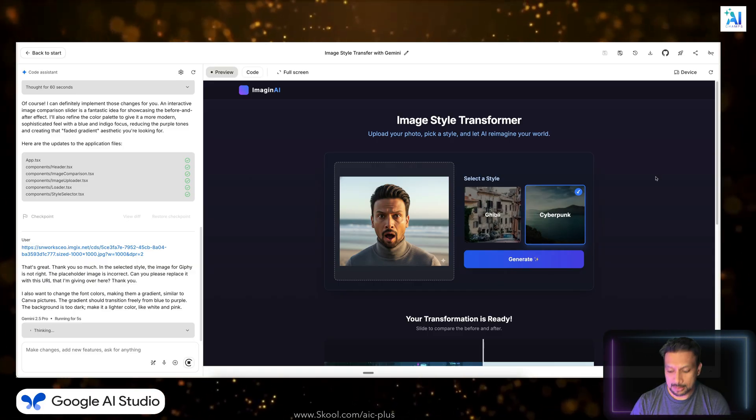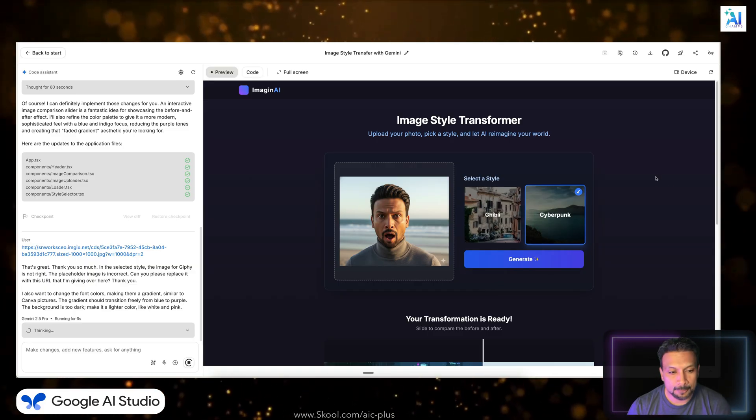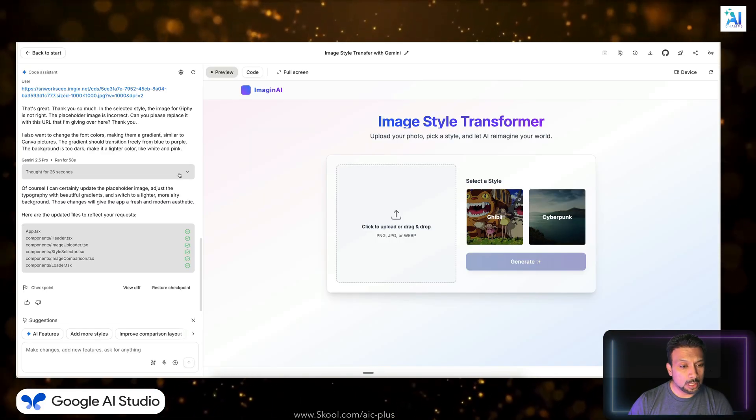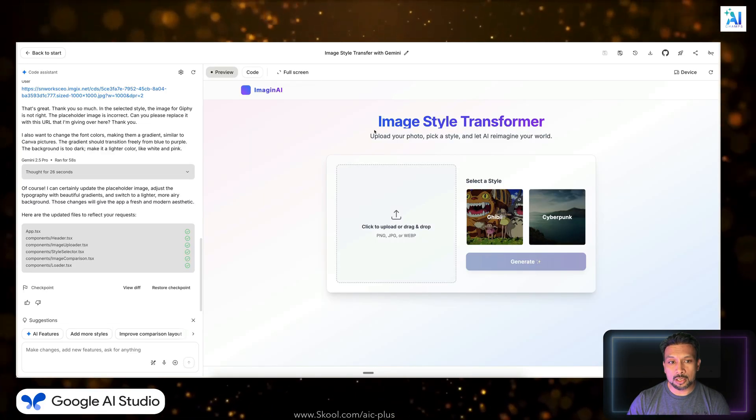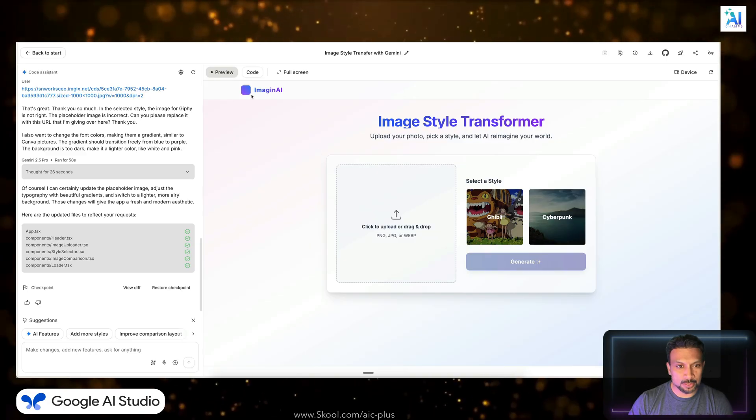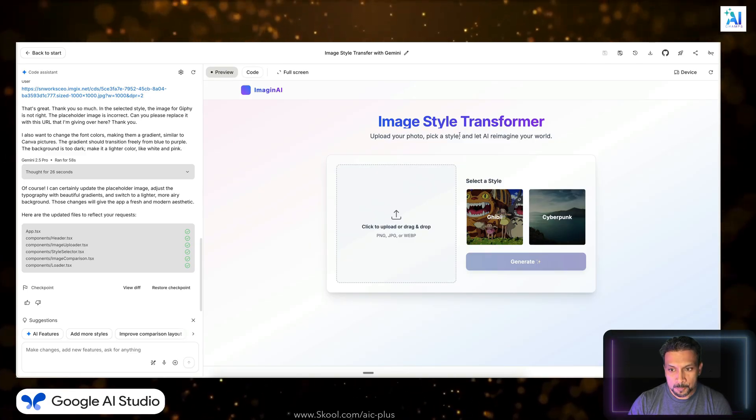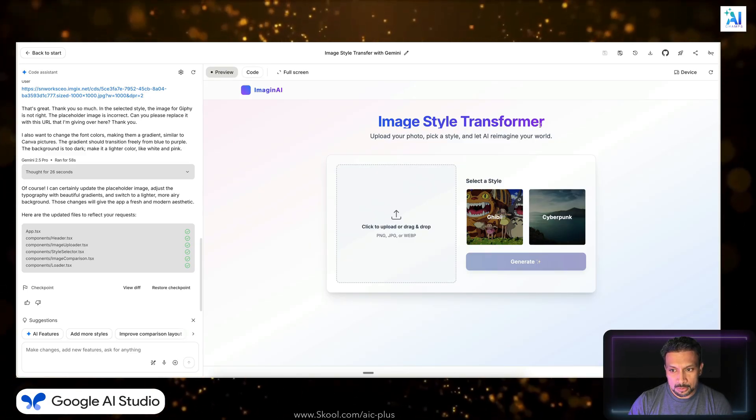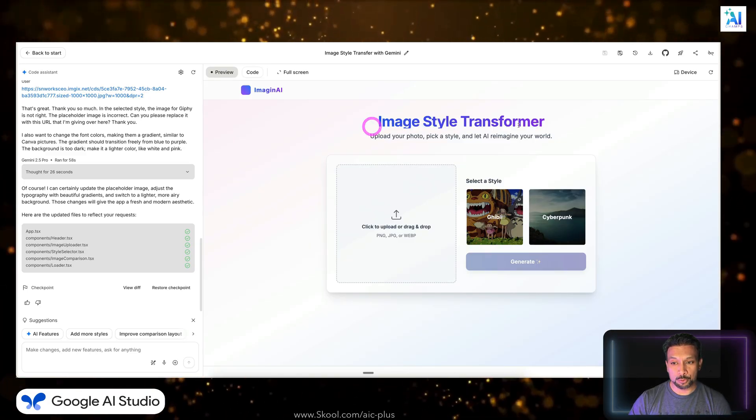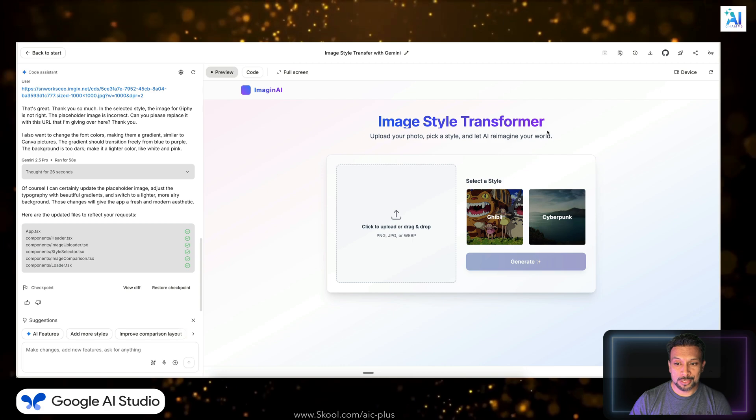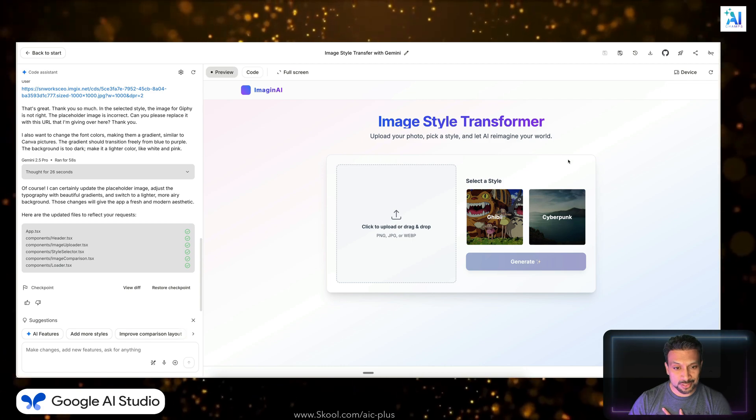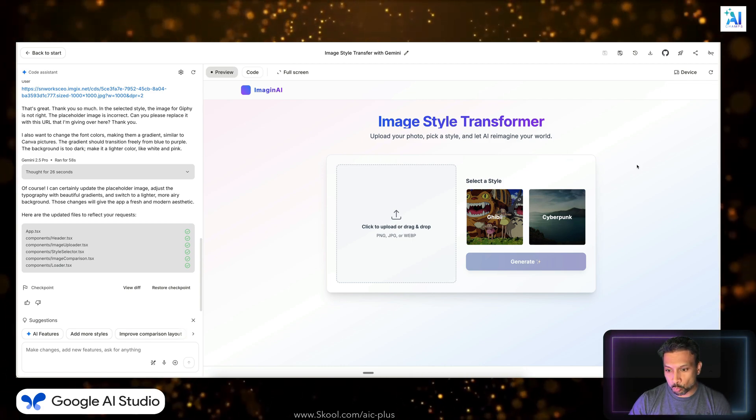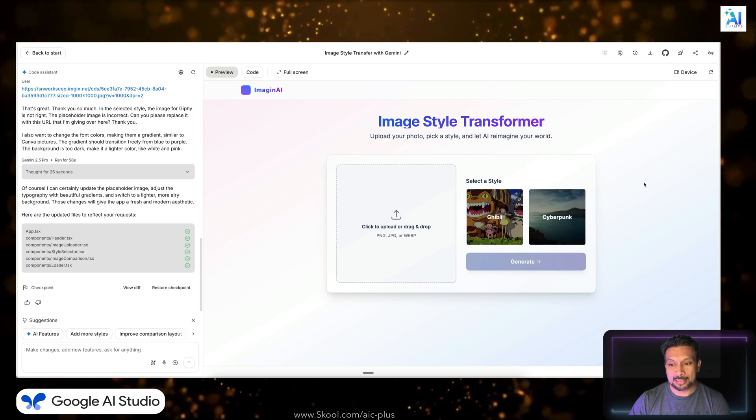Let's send it out. So we asked it to do two changes. One is the background and one is the select the art style. And our updates are done. Look how beautiful this looks. The style that we told, you know, use Canva type styles, which I love. It made it pink and white. This is exactly what I wanted.